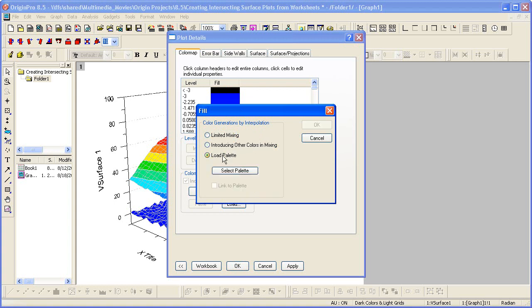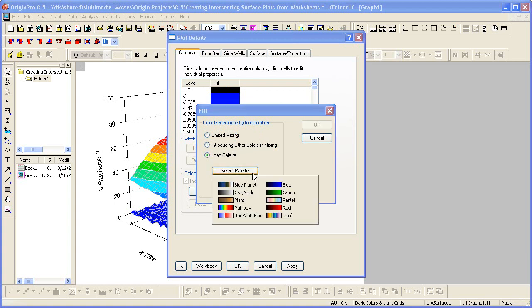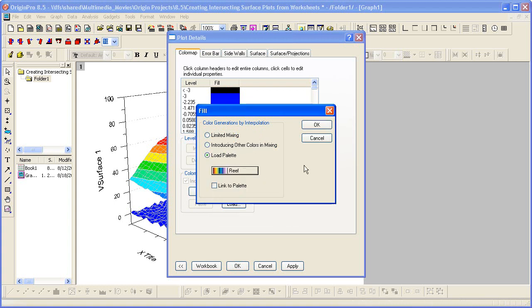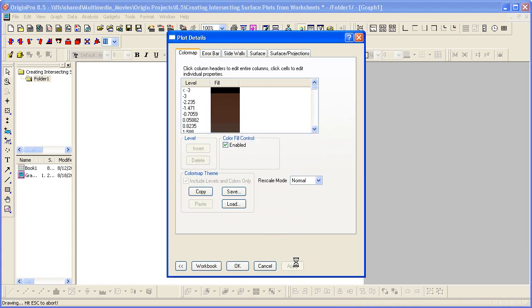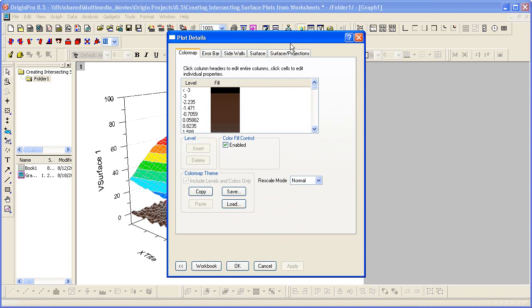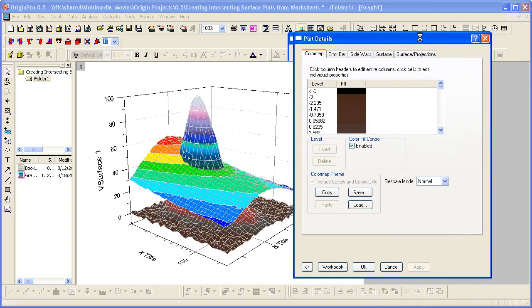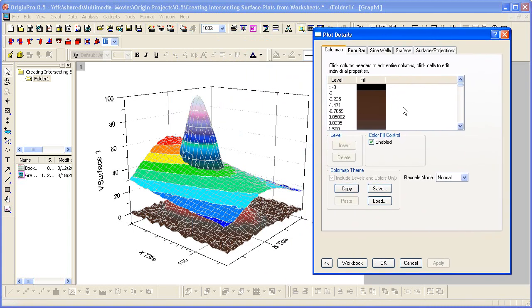And let's go ahead and also add a, or load a palette. And now I can apply this, which updates the data plot for my first virtual matrix.